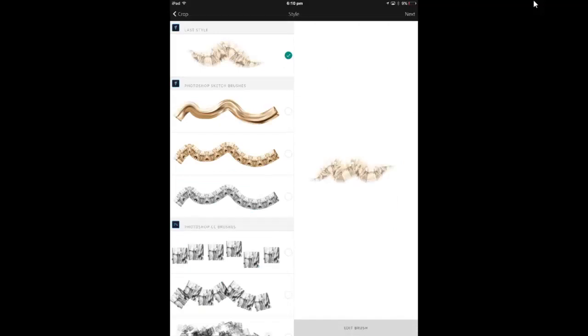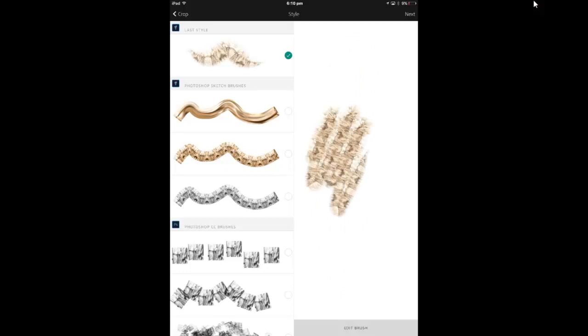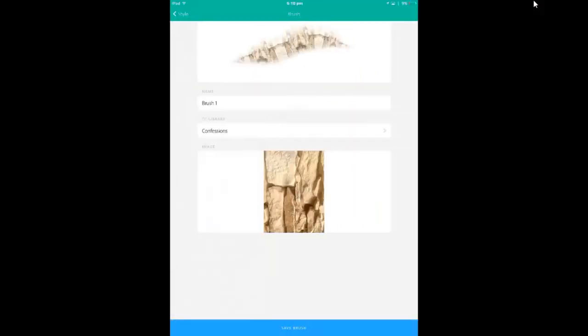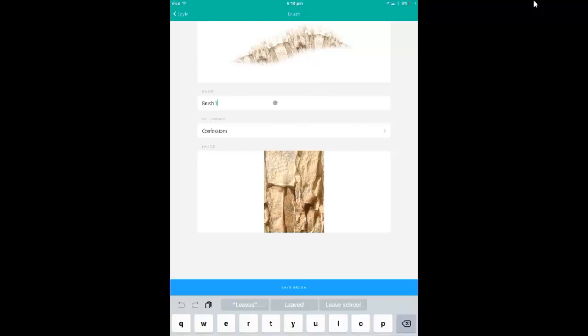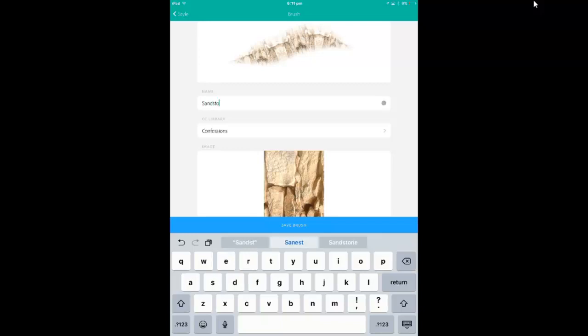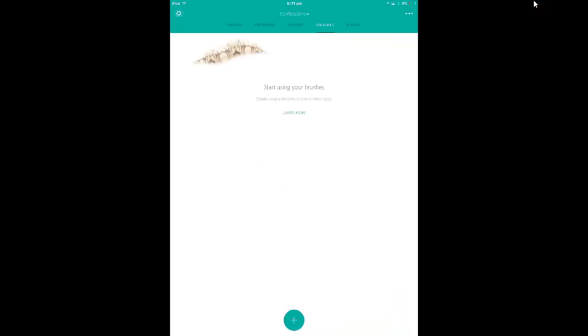So there we go. This is the brush that I've created. All right. And I'm happy with it. So I'm going to press next. And here again, I'll name it. And I'll call it sandstone. Let's change that name. Sandstone. And it's going in my confessions folder. And all I have to do is press save. All right. So I've created a pattern. And I've created a brush.